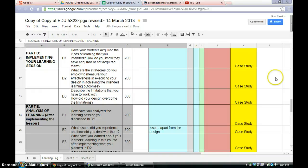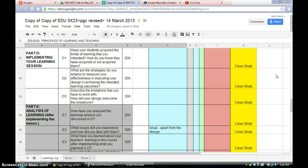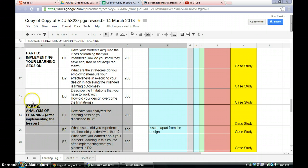Okay, hi again. We are into the last two sections or parts in EDU 5523. So for case study, it consists of part D, implementing your learning session, and part E, analysis of learning after implementing the lesson.